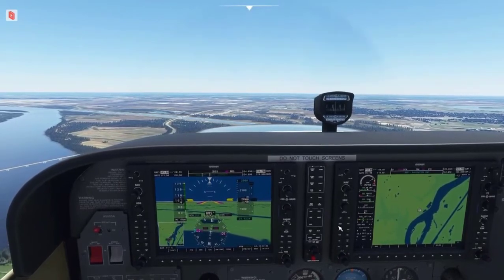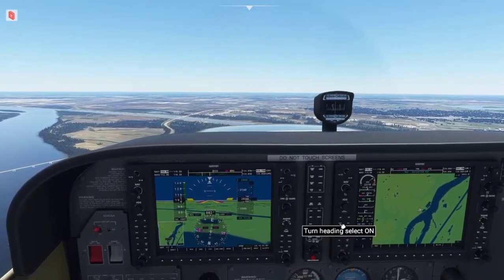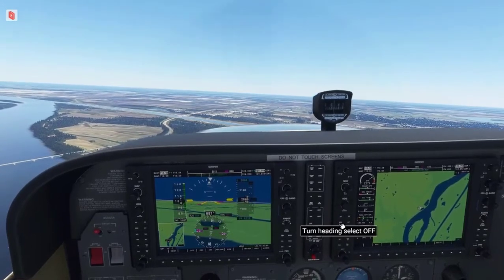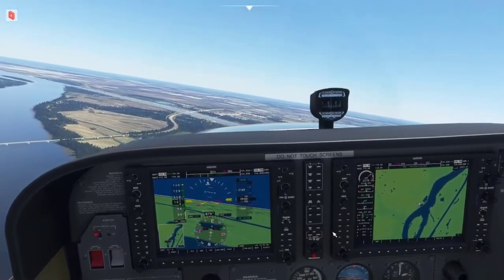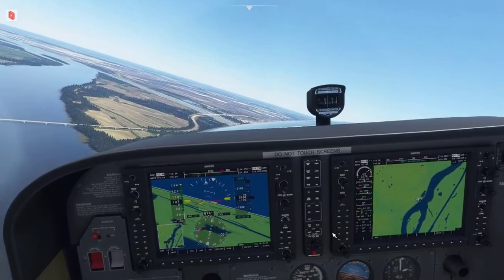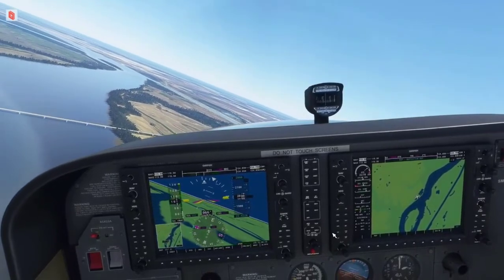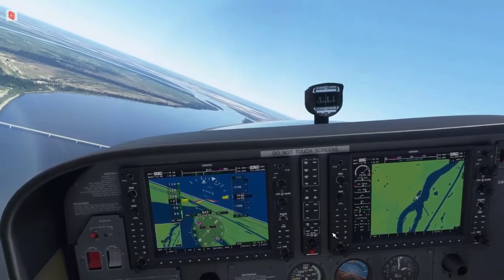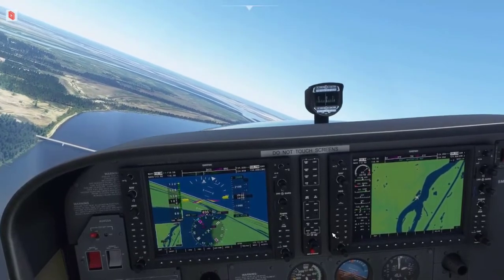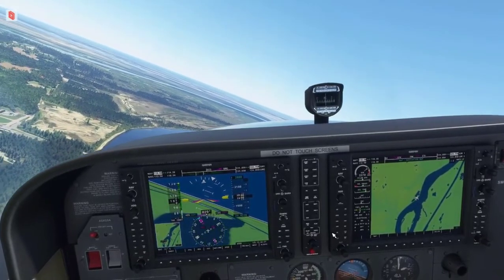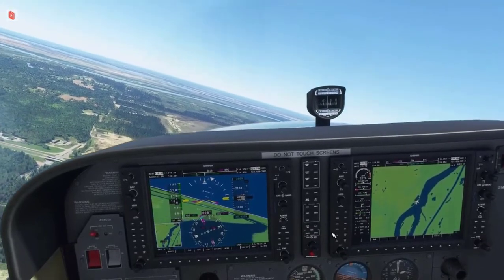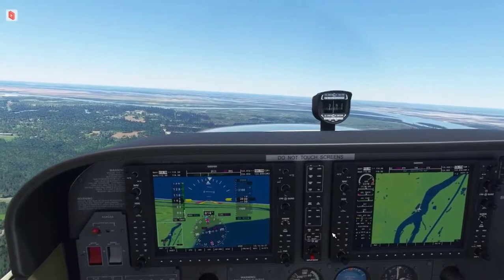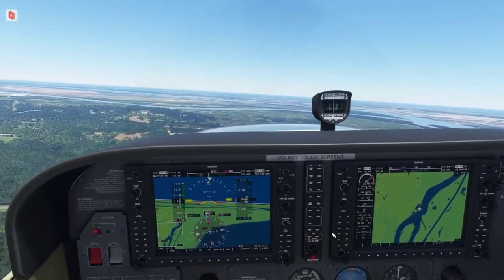Next, I need to activate the heading feature by pressing the HDG key on the left side of the MFD. Notice when I do this that HDG appears at the top of the PFD, and if the autopilot is activated, the plane will turn to that heading. If you press the HDG key and notice the plane doesn't turn, chances are the autopilot is not activated, so press the AP key to activate it.